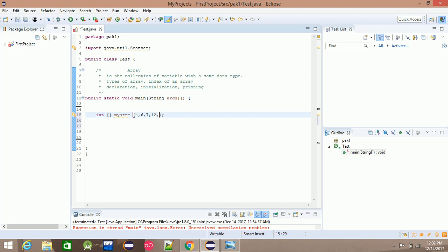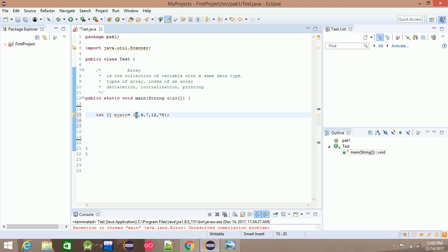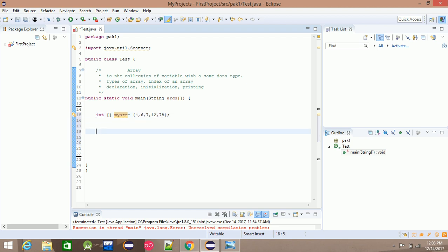For example: 4, 6, 7, 12, and 78 — these are the values. We have number 1, 2, 3, 4, 5 — that is 5 elements. So we can access them using index starting from 0.